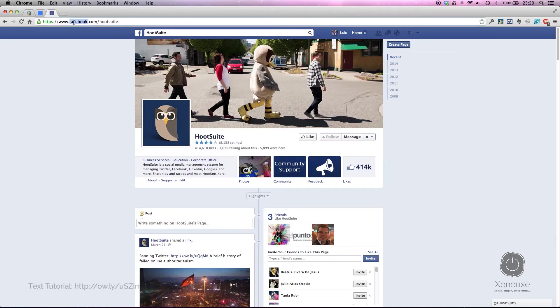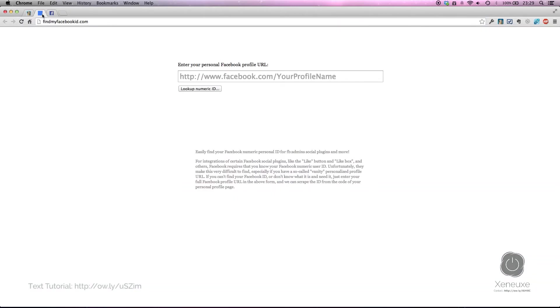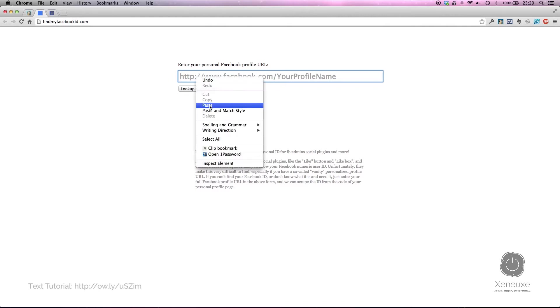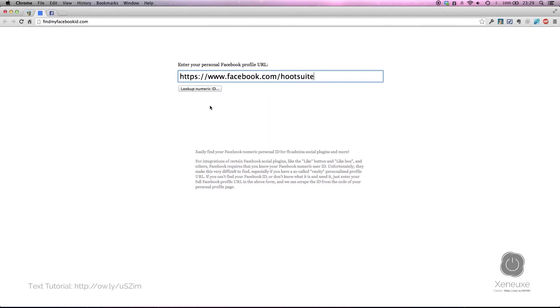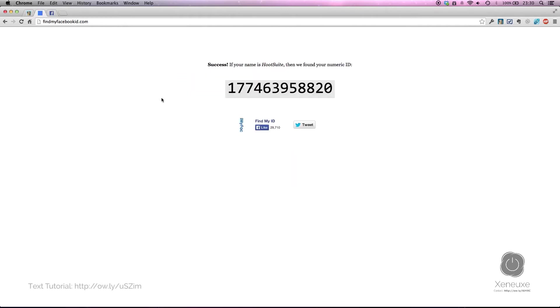You simply copy this URL and visit findmyfacebookid.com. On that page, you will paste the Facebook page URL that you're interested in. Once you do that, click 'look up numeric ID' and it will generate the Hootsuite Facebook page's unique numeric ID.